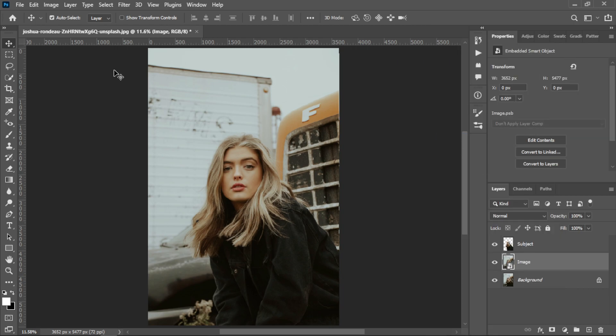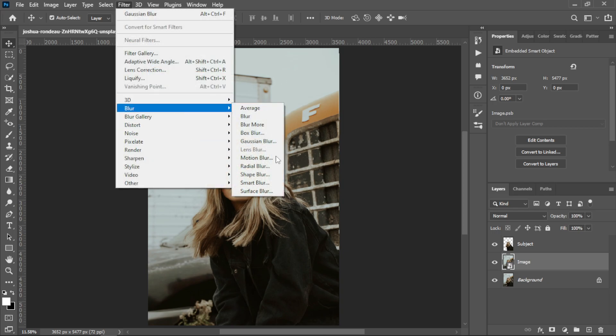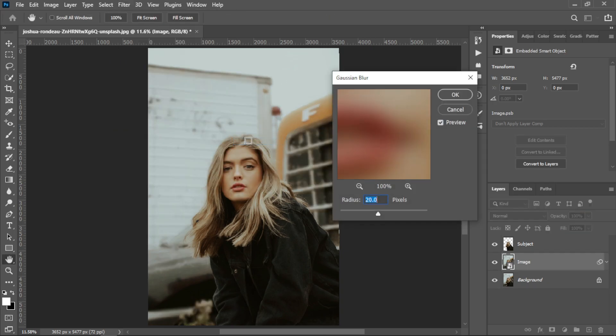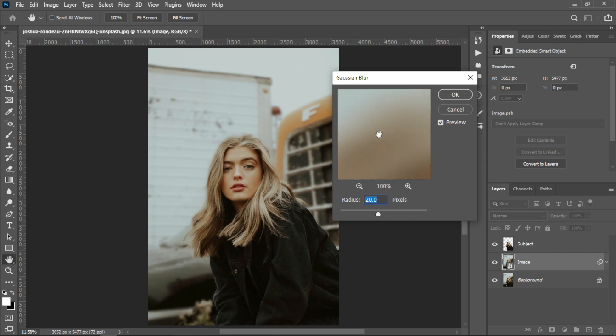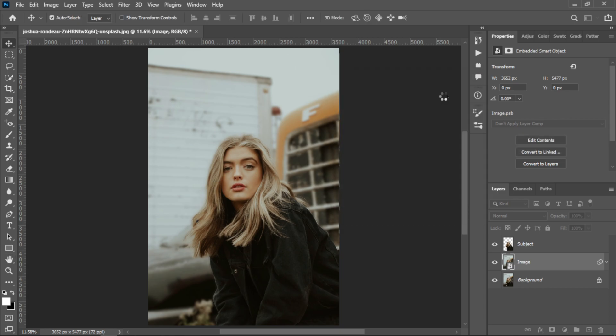Then you need to go into Filter, Blur, Gaussian Blur. You can select according to your image - I'm using 20, which fits my image resolution. You can select according to your image, then hit OK.